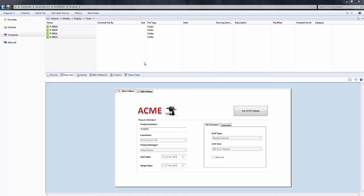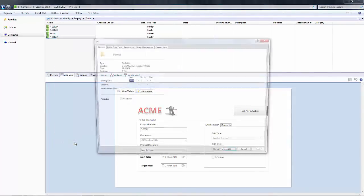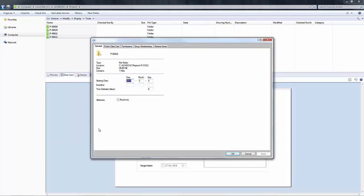Now this is done in two steps. First, we need to set the deadline on the project. To do that, I can right-click on the project, go to the properties, and you'll see a deadline field on the general tab.